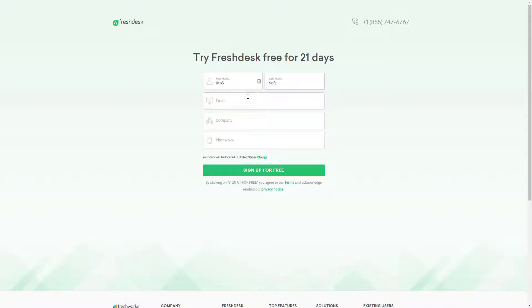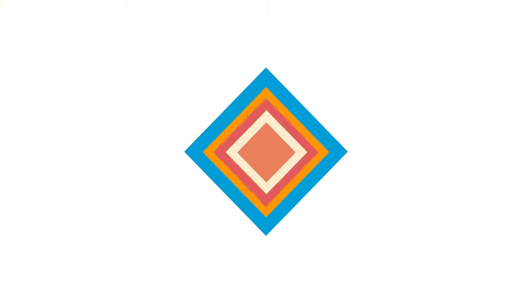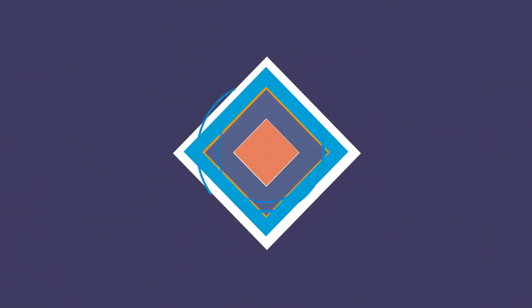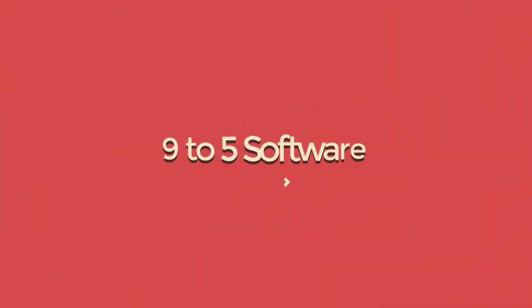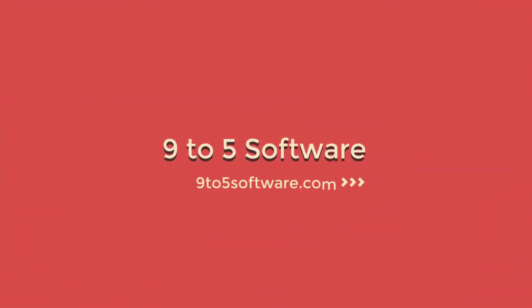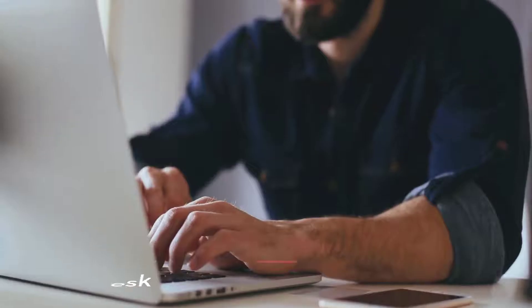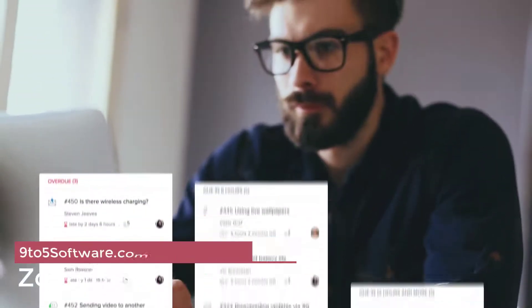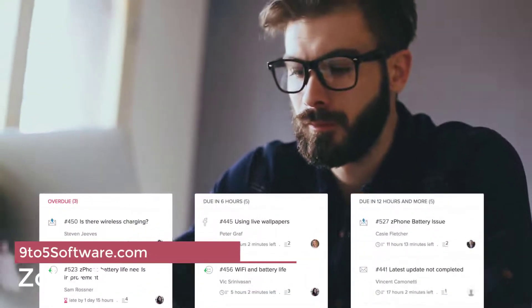Before further ado, let's get started. Zoho Desk.